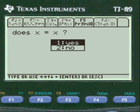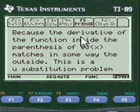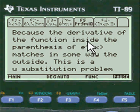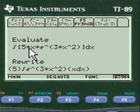It does equal x equals x obviously, so we're going to put yes. Then I explain to you that anything inside the parenthesis of an e to the x — the derivative of that must match the outside. And here's our original function.